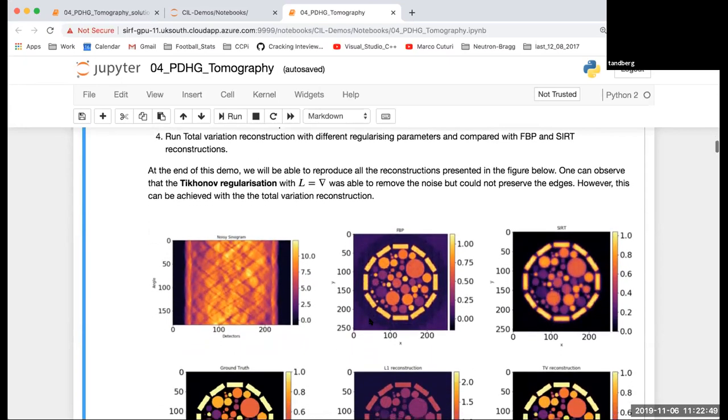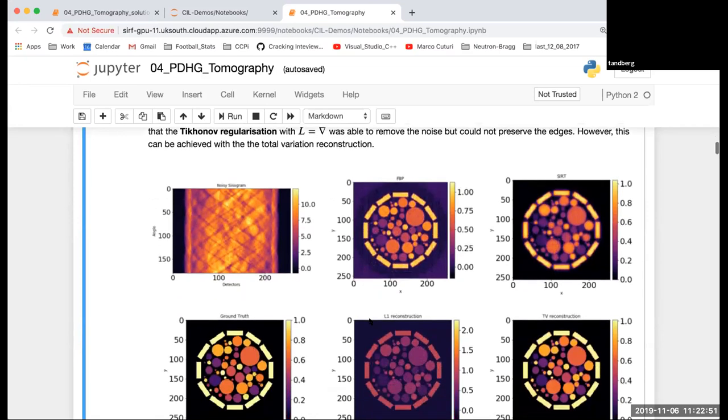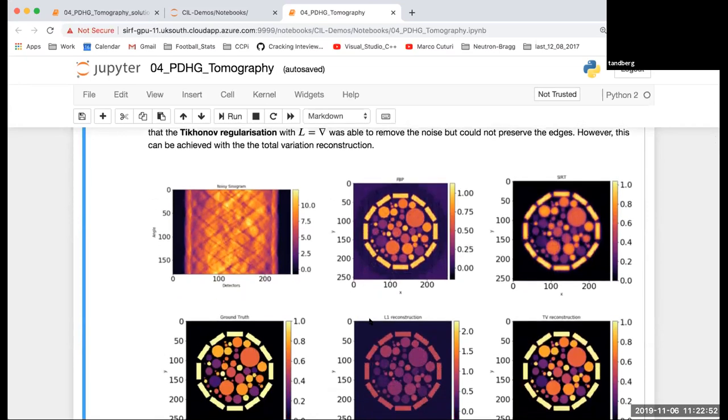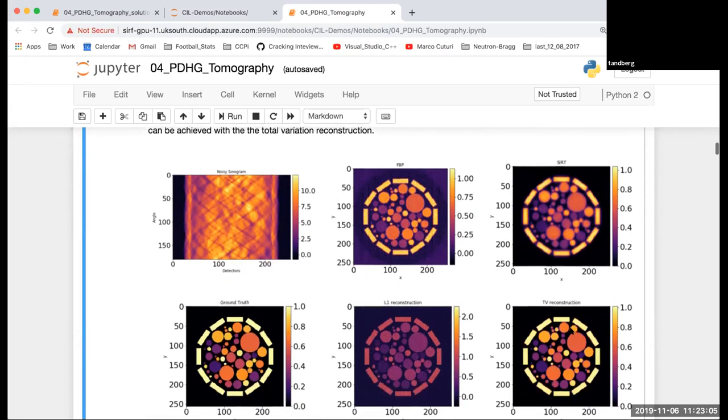At the end you should be able to reproduce all these results. These are the noisy sinogram and the ground truth, and you can do a filter back projection, SIRT, the L1 reconstruction, and total variation reconstruction.